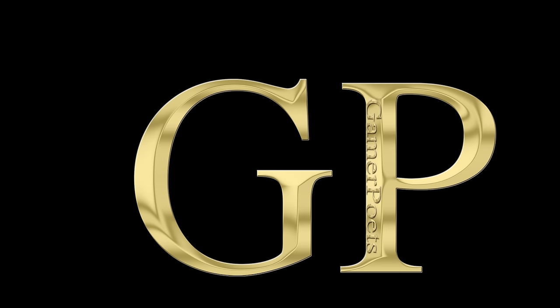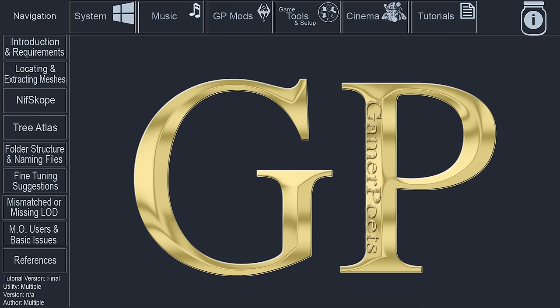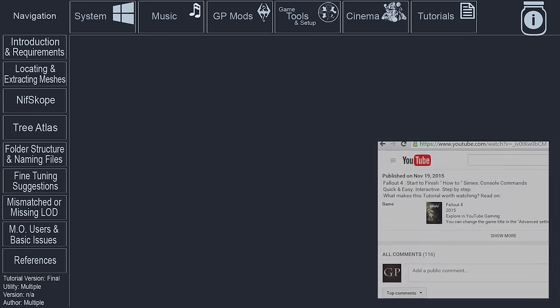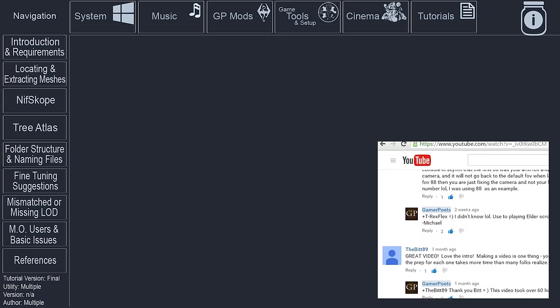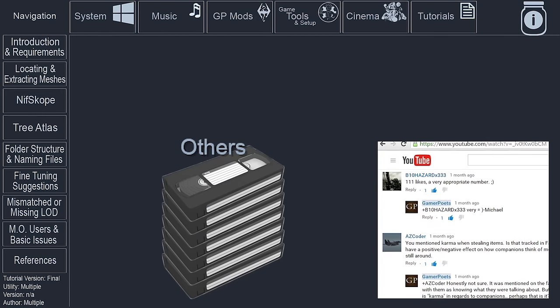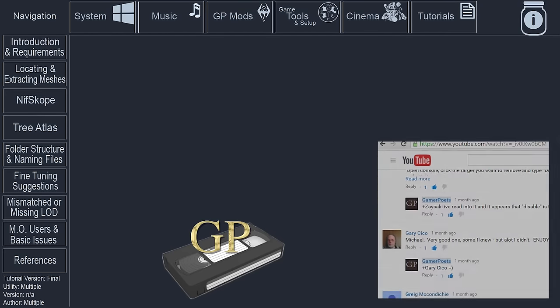GamerPoet strives to create the most informative and easy-to-navigate tutorials available. Driven by viewer feedback and contribution, what some would do in multiple videos, we do in one.